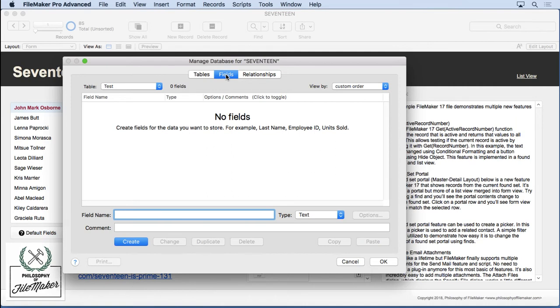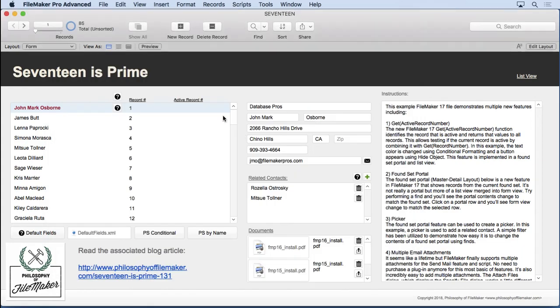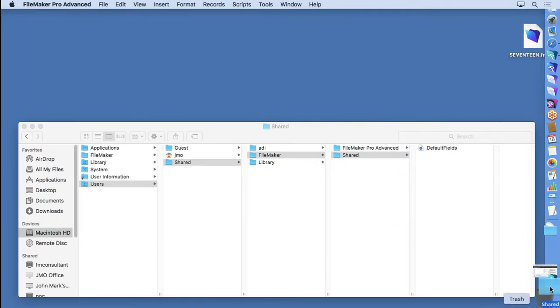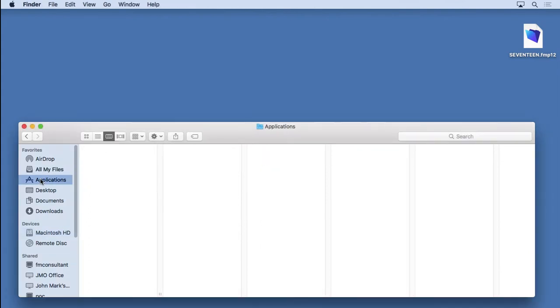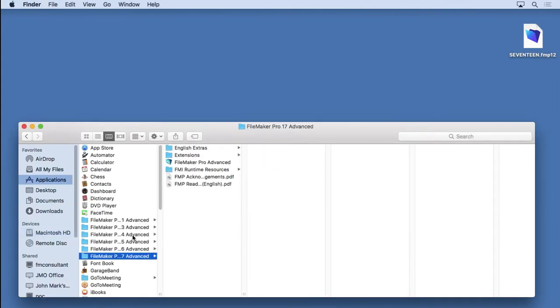But some people may want to modify the original file and not just turn it off. So I'll discard those changes as well. Come in here, throw the Shared folder away.